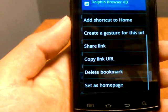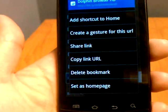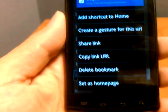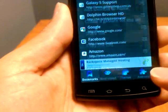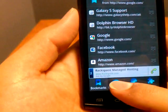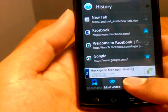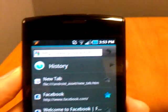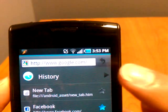Something we'll talk about in a second is creating gestures for a URL. You can share it, copy it, delete it, and set it as your home page. On the bottom you have your most visited, so you can see the most visited webpages. If you just want to get back to your pages you can click that little back button.